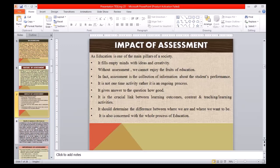Regarding the impact of assessment: as education is one of the main pillars of society, it fills empty minds with ideas and creativity. Without assessment, we cannot enjoy the fruits of education. Assessment is the collection of information about students' performance. It is not a one-time activity; rather, it is an ongoing process. It gives answers to the question of 'how good.' It is the crucial link between learning outcomes, content, and teaching-learning activity. It should determine the difference between where we are and where we want to be, and it is concerned with the whole process of education.